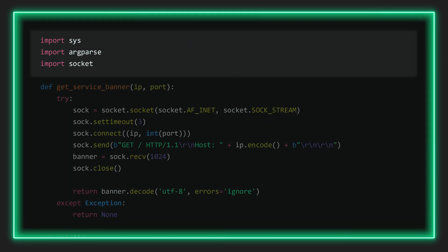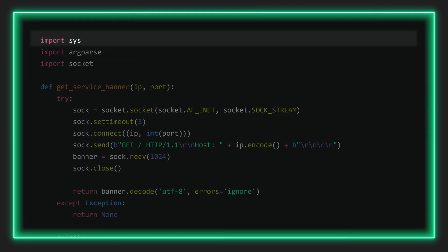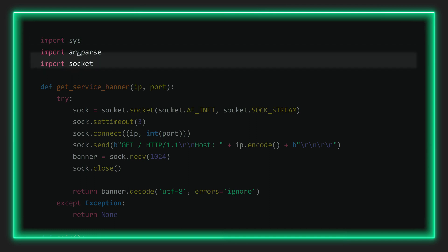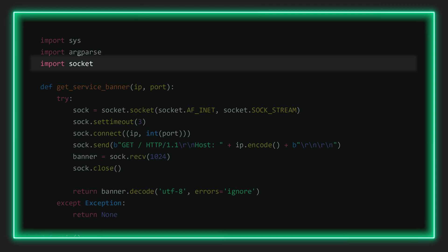First we import all the required libraries. sys is used to interact with the command line, argparse will handle the parsing of command line arguments, and socket is used to handle network communication. Note that in this script we'll be using socket instead of Scapy to send and receive packets — simply due to efficiency. Socket is a standard Python library meaning you don't need to install anything extra. It's quite limited compared to Scapy, but in elementary situations such as this it should do just fine.